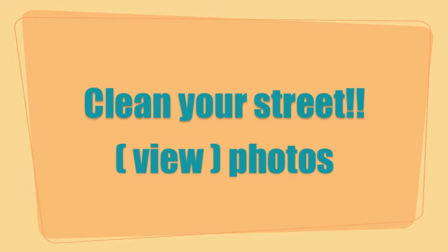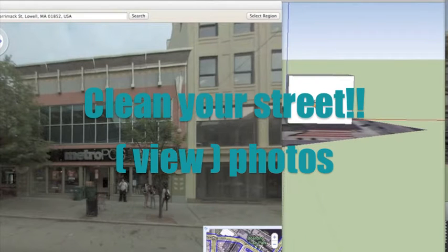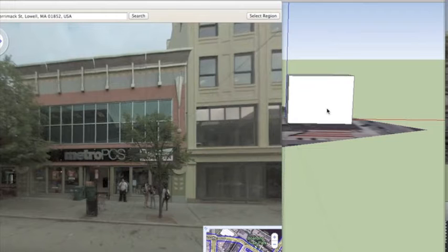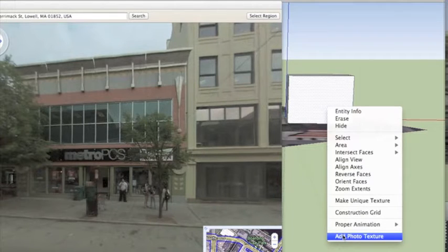This is to show you five basic techniques to clean up Street View when you bring them into your SketchUp models as a photo texture.